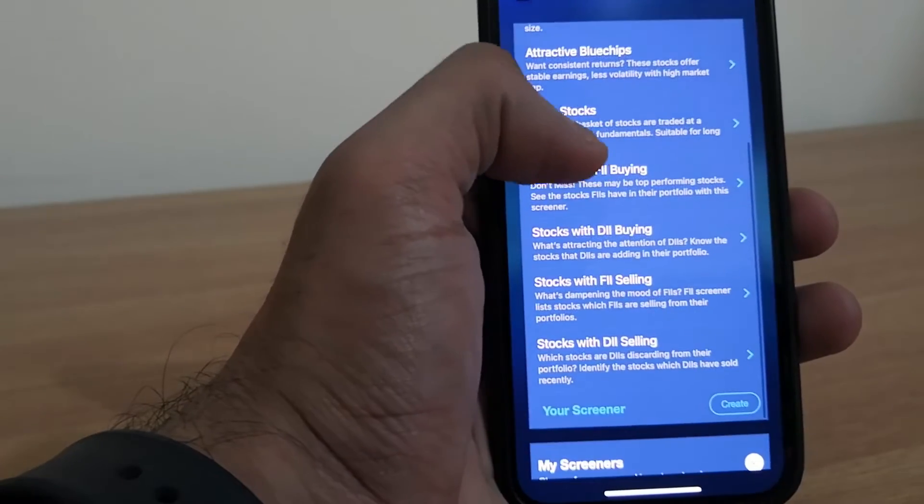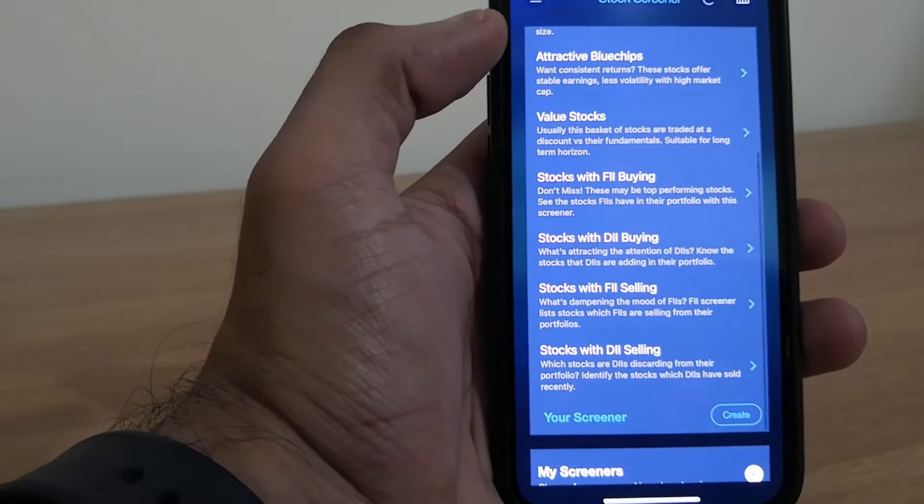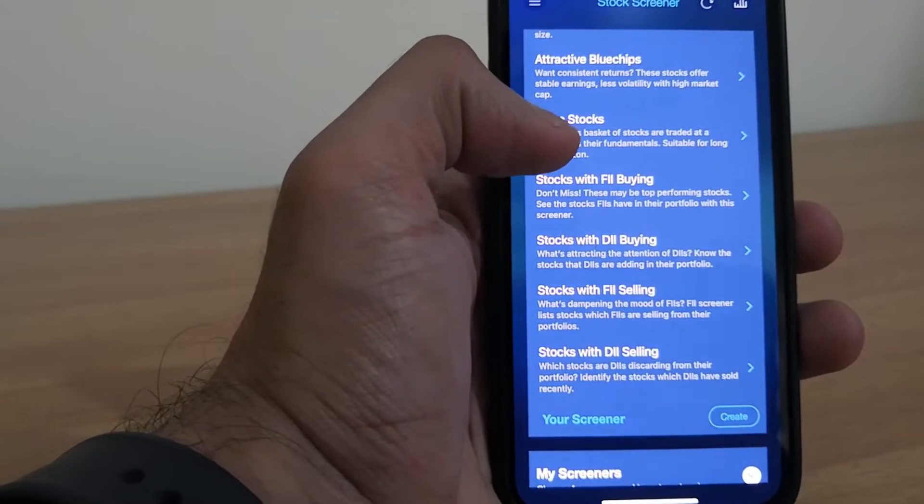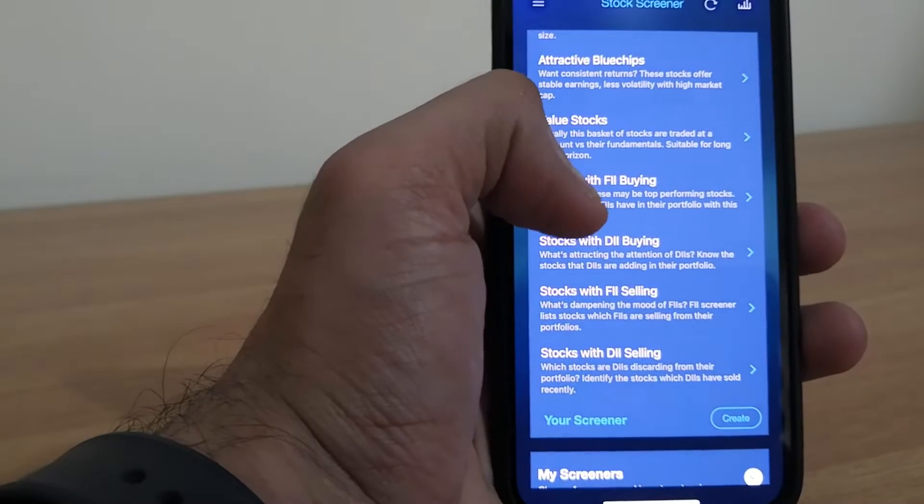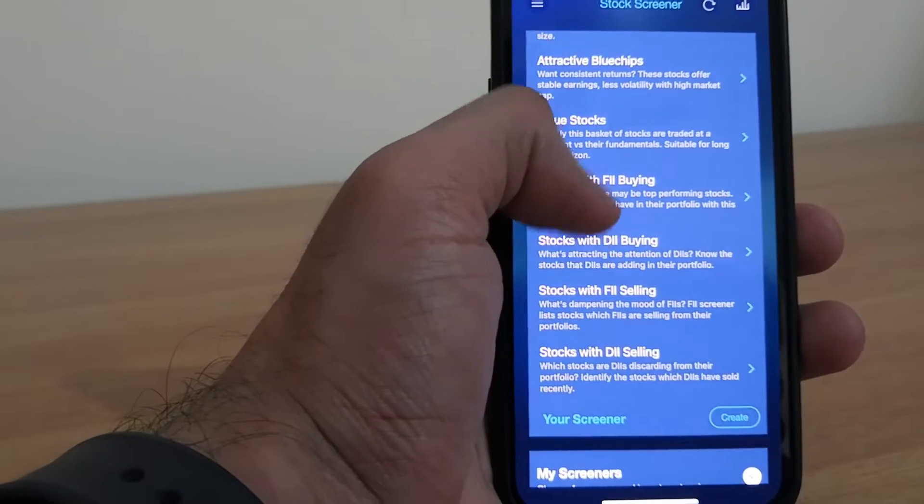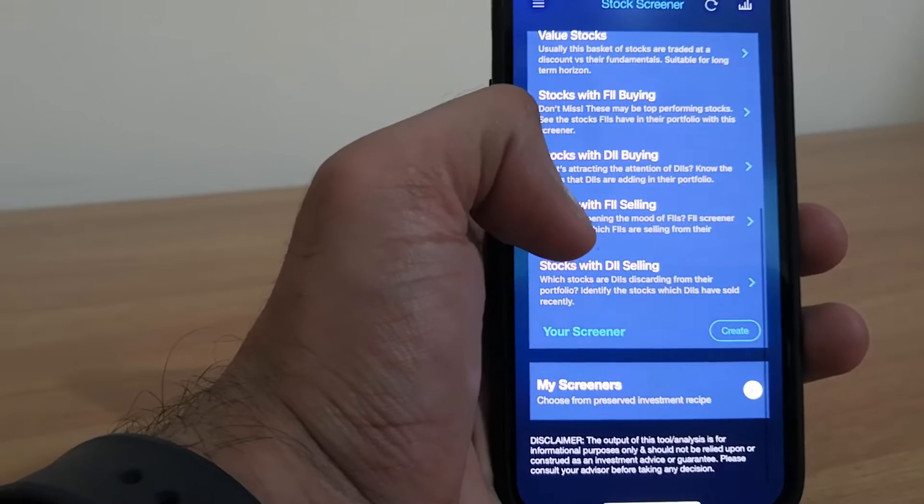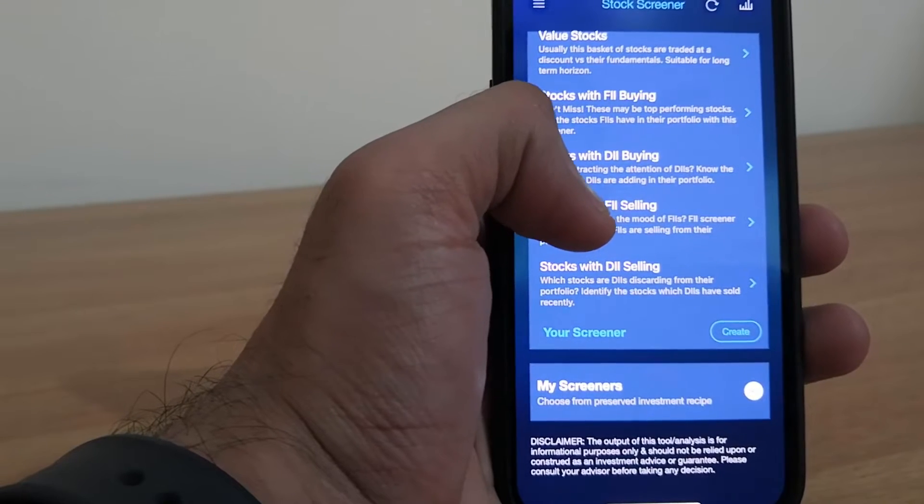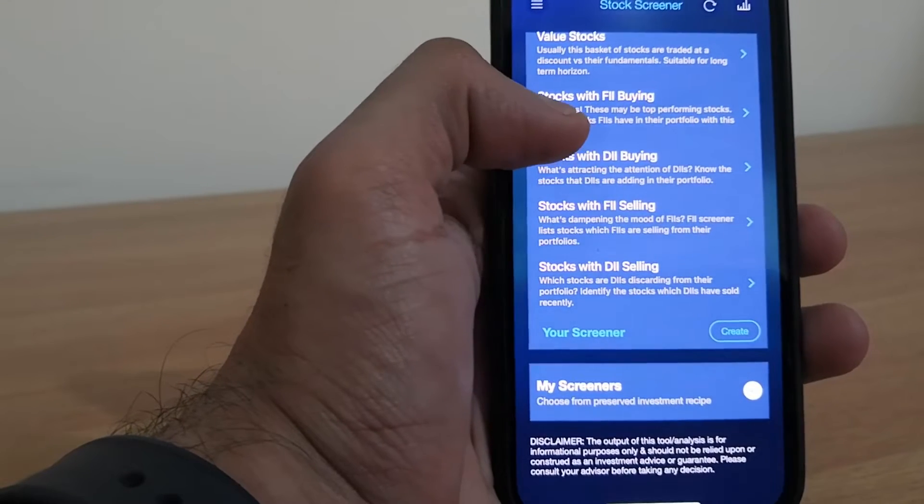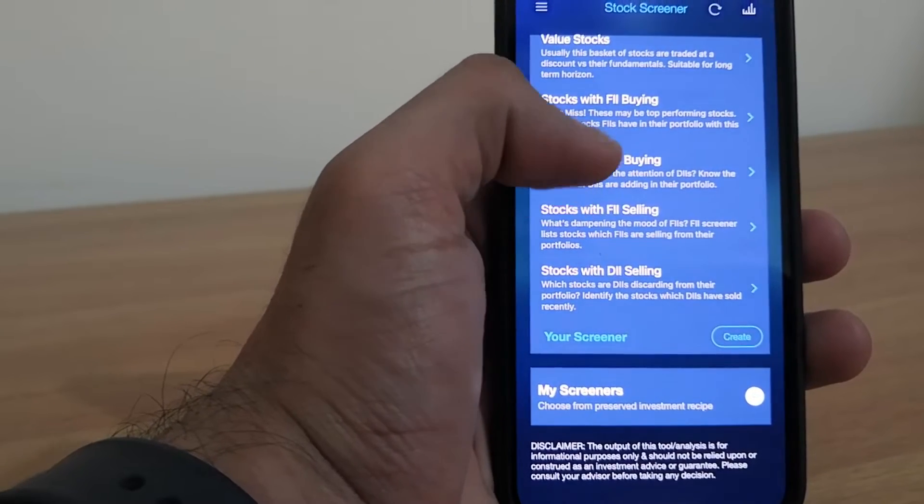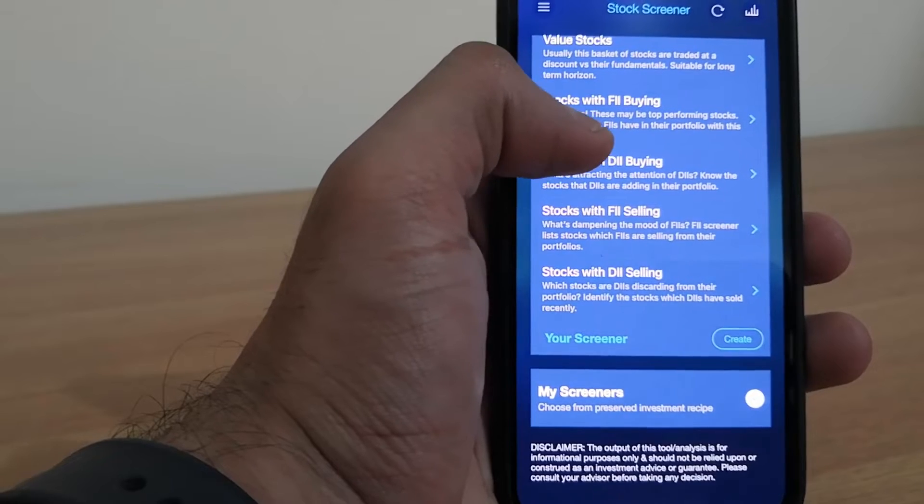One thing I found interesting is stocks with DII, that is Indian investors buying, and stocks with foreign investors selling. So this information is very useful.